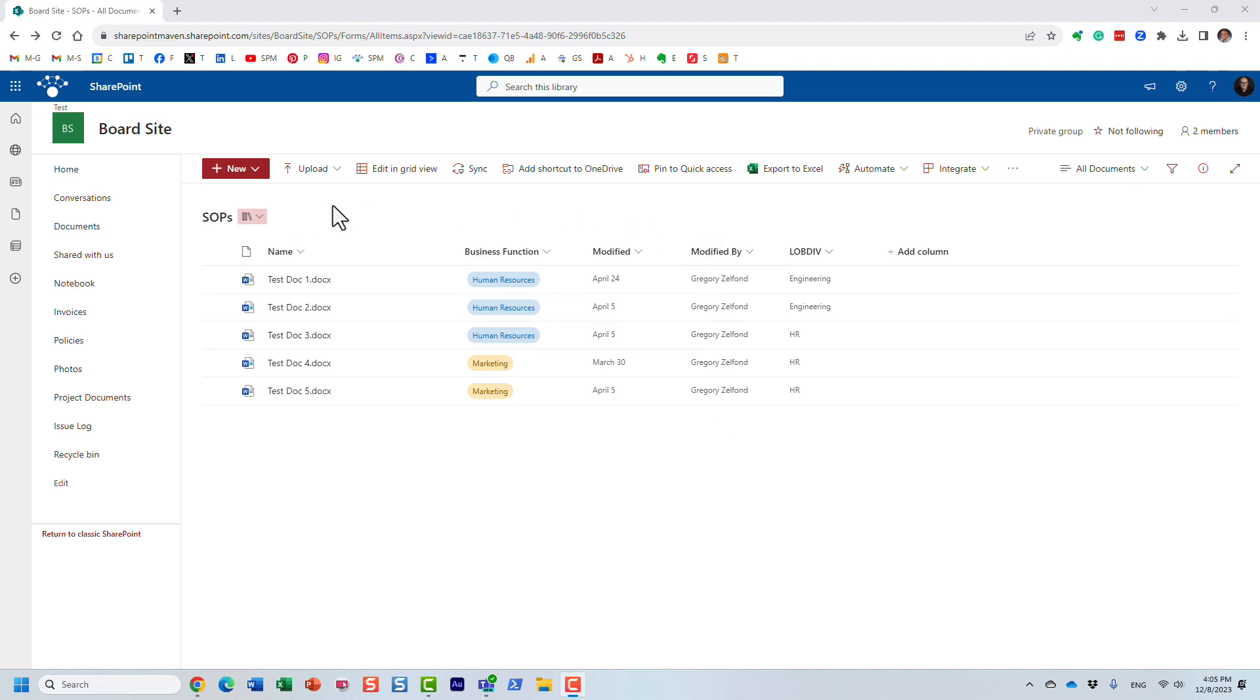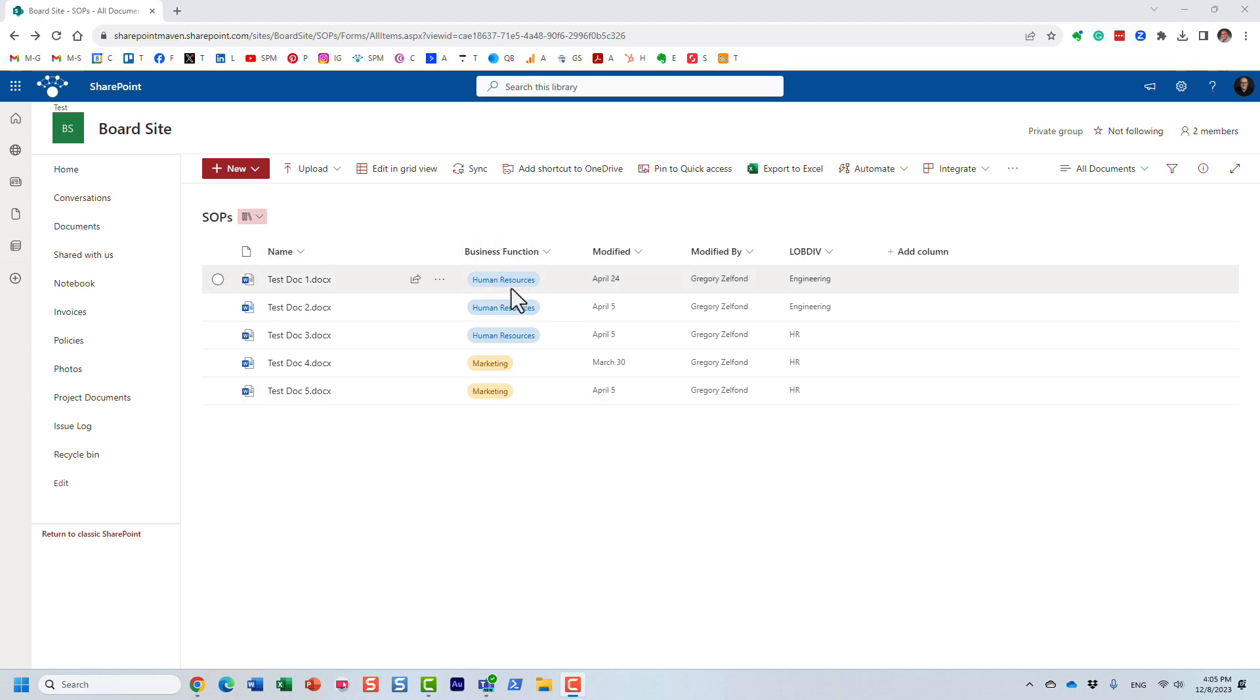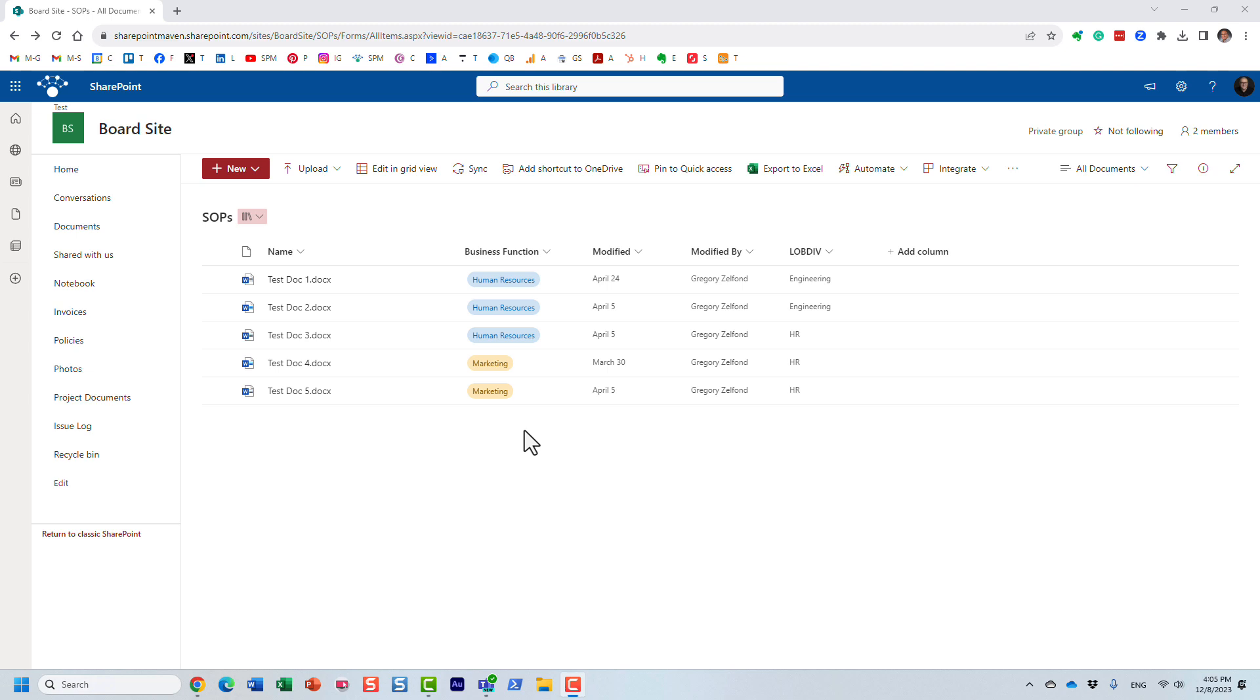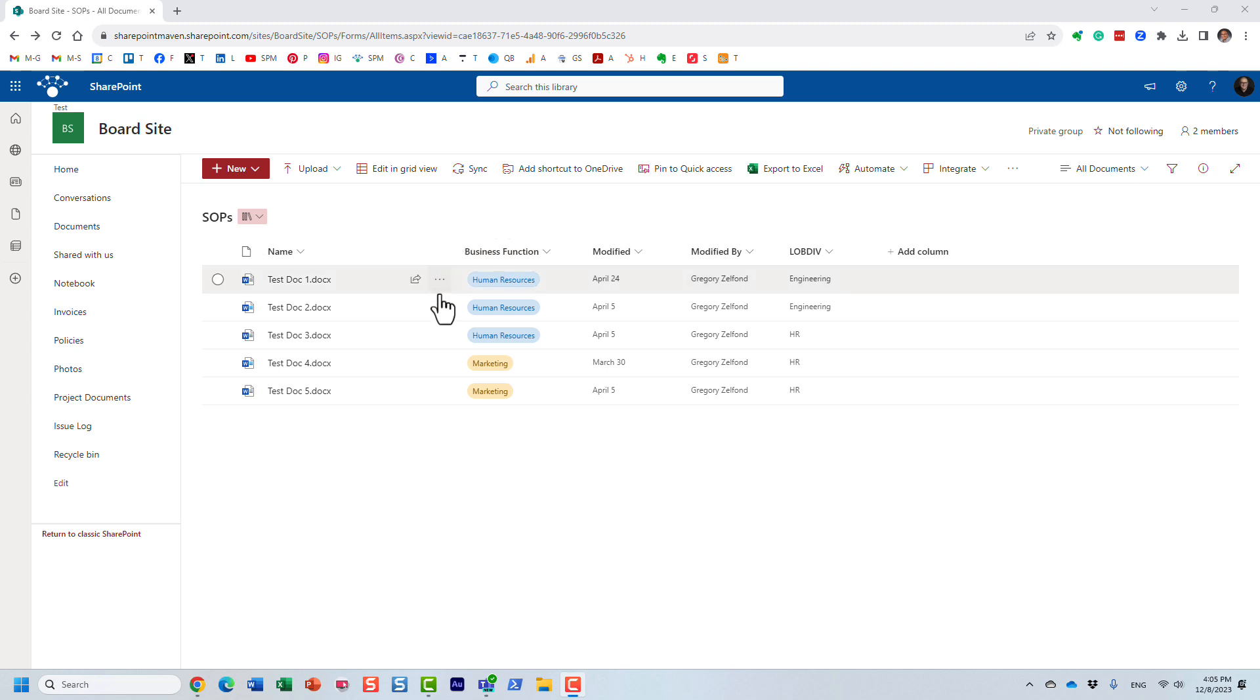So here, I have a document library that stores SOPs, Standard Operating Procedures, and I just decided to tag them with a column called Business Function. So behind the scenes, it created a crawl property available within the search schema with the crawl property that resembles this particular name. And of course, what I did after that, I actually went in and I created a managed property and mapped it to the crawl property that was created for this column.